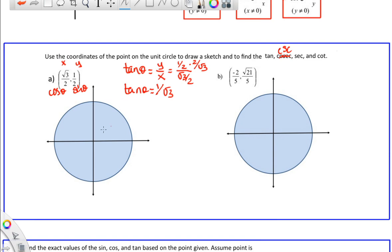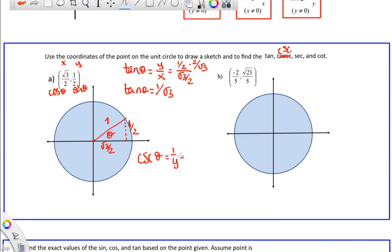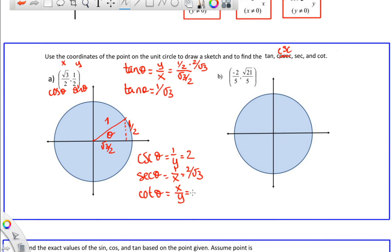I strongly encourage you to draw pictures here. On tests and quizzes, you may not get full credit unless you draw the correct pictures. So: square root of three over two is x, one half is y, and since we're on the unit circle, the radius is 1. The cosecant of theta is just 1 over y, which is 2. The secant of theta is 1 over x, which is 2 divided by square root of three. I'm okay with leaving the square root in the denominator. The cotangent is x over y, which is square root of three over one, which is just square root of three.